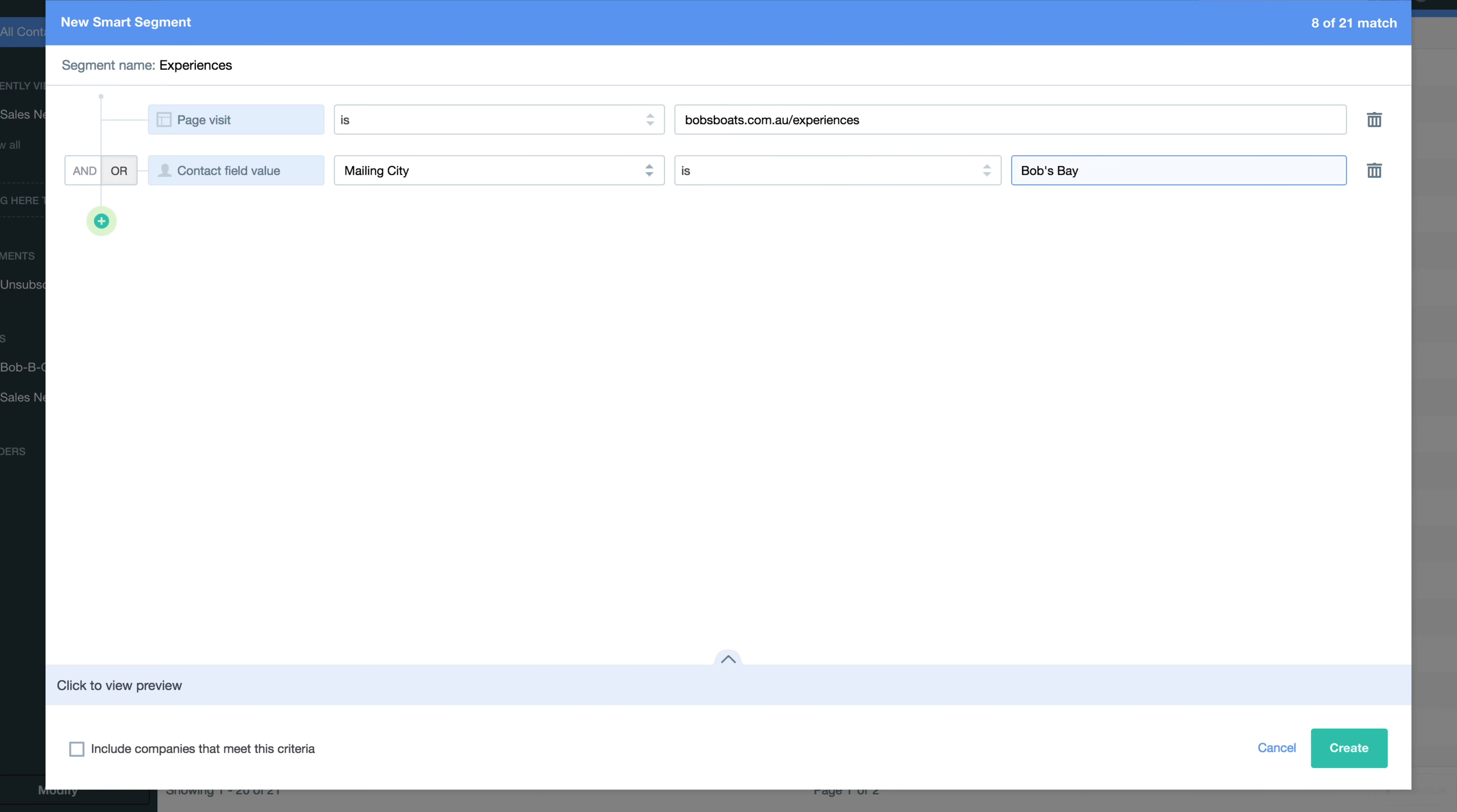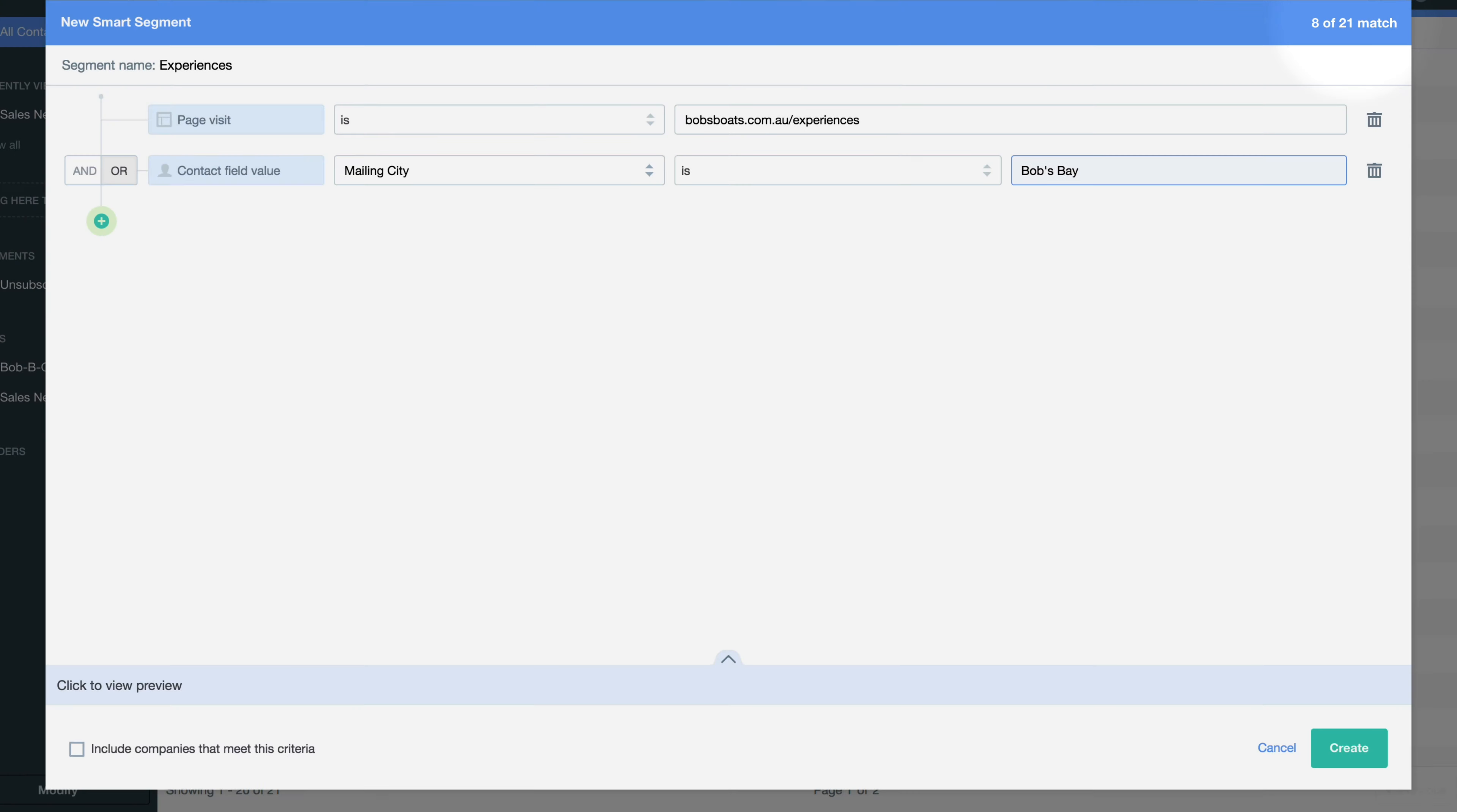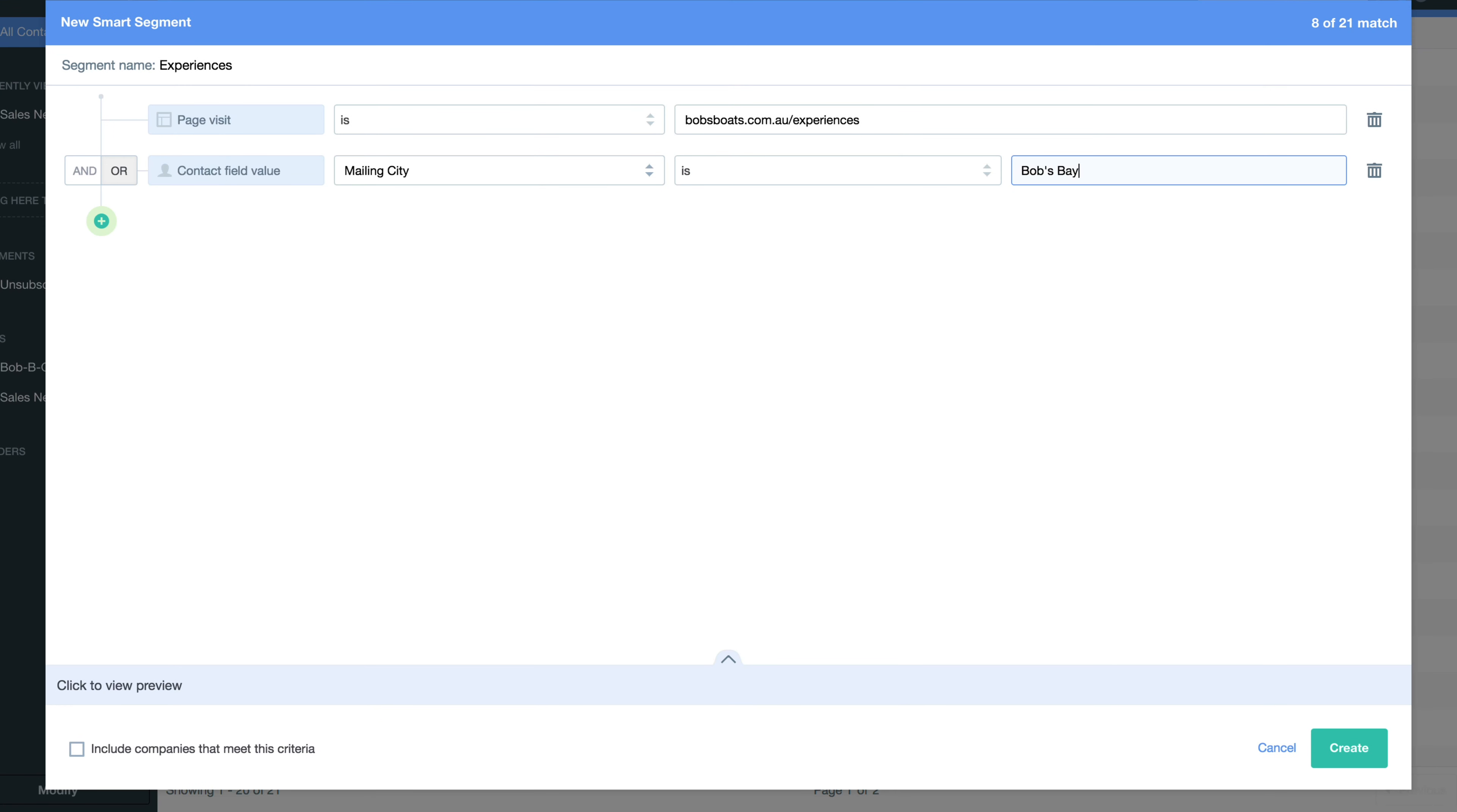You'll be able to see how many contacts currently meet your smart segment criteria in the top right hand corner. As you add and remove criteria, this count will update, helping you refine your segment.